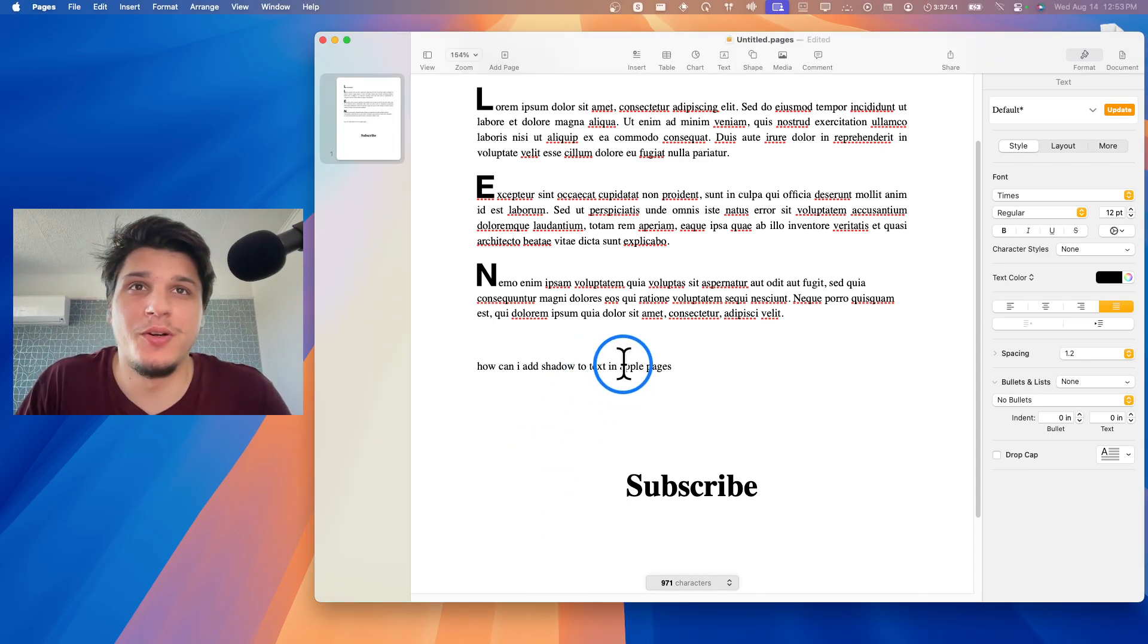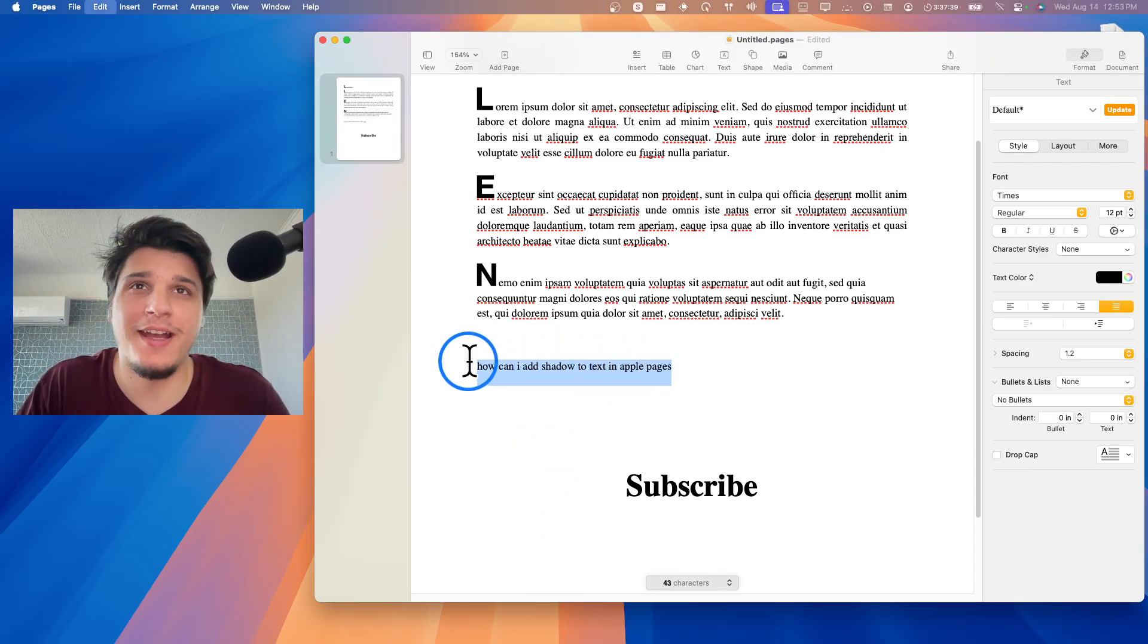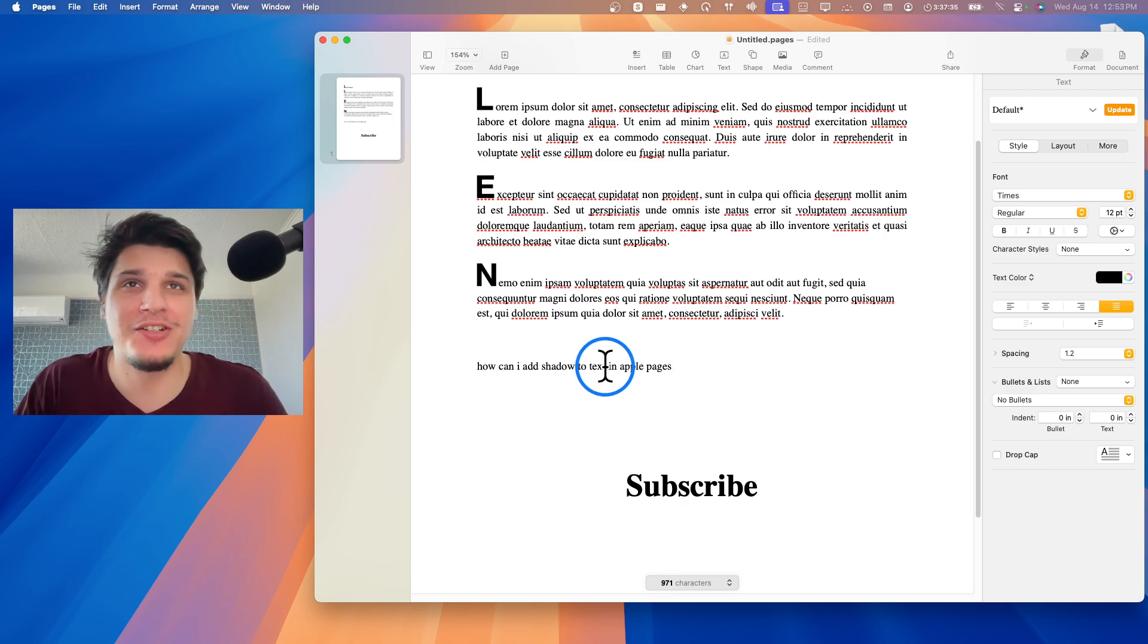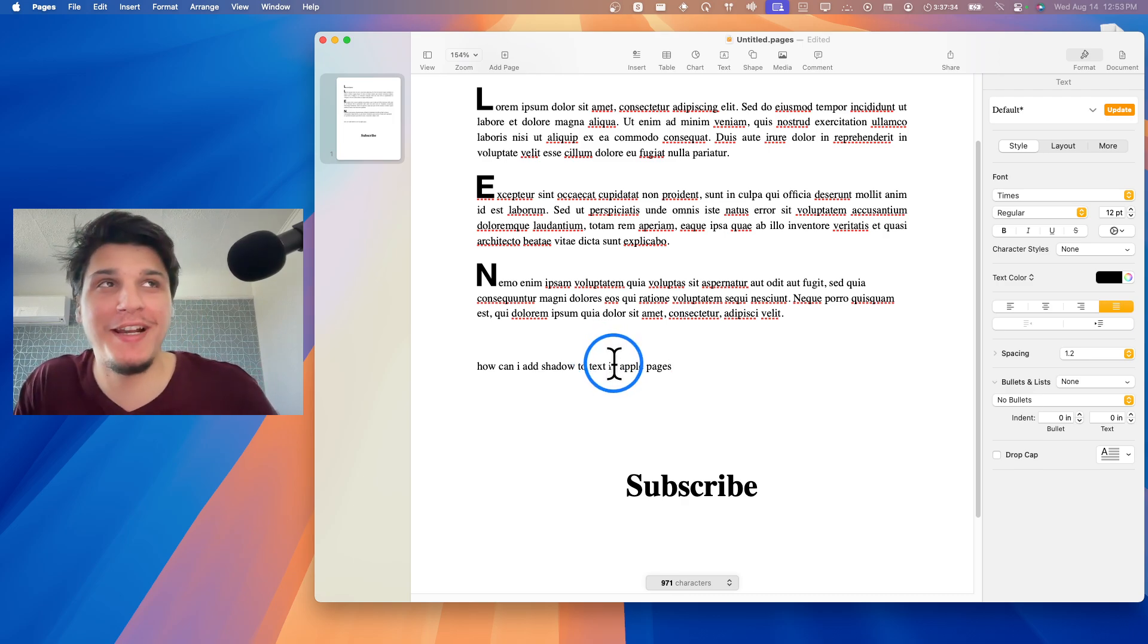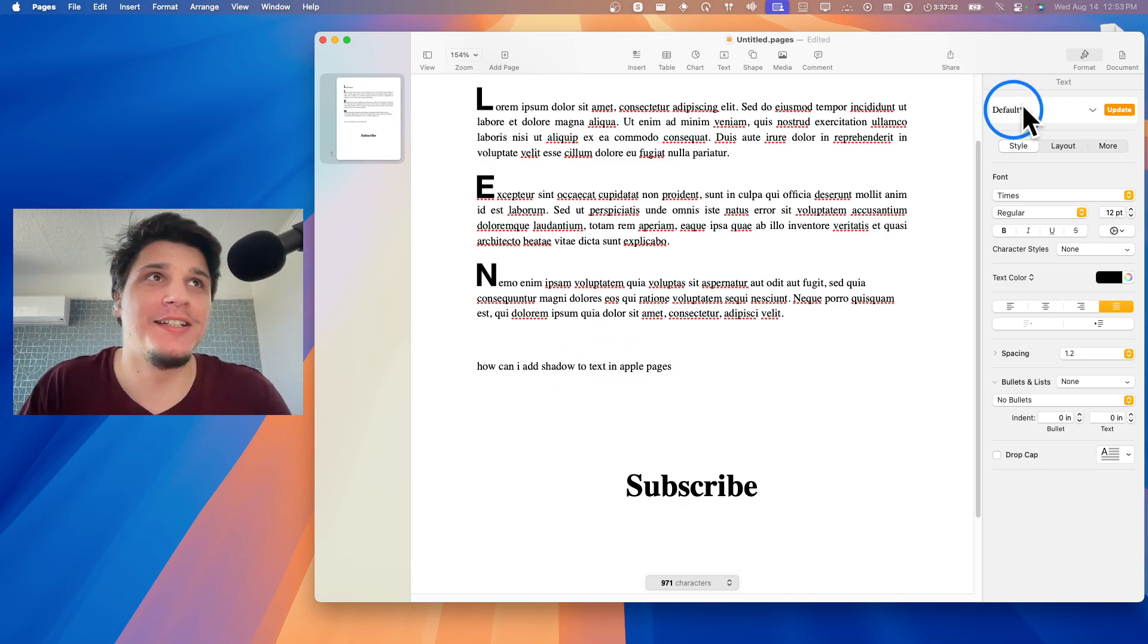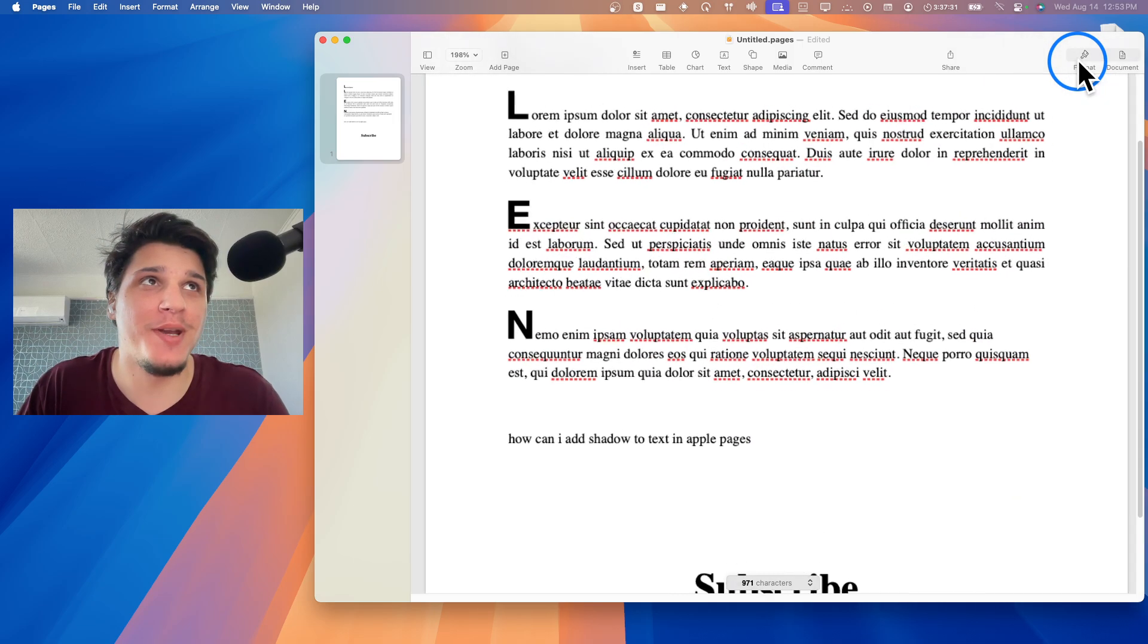I'm going to show you in this video how you can add shadow to text in Apple Pages application. So what we're going to have to do here is to click on Format.